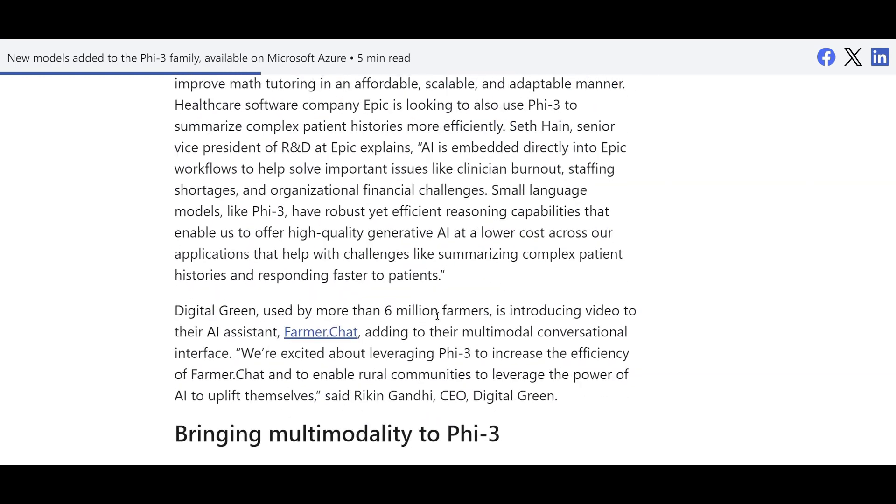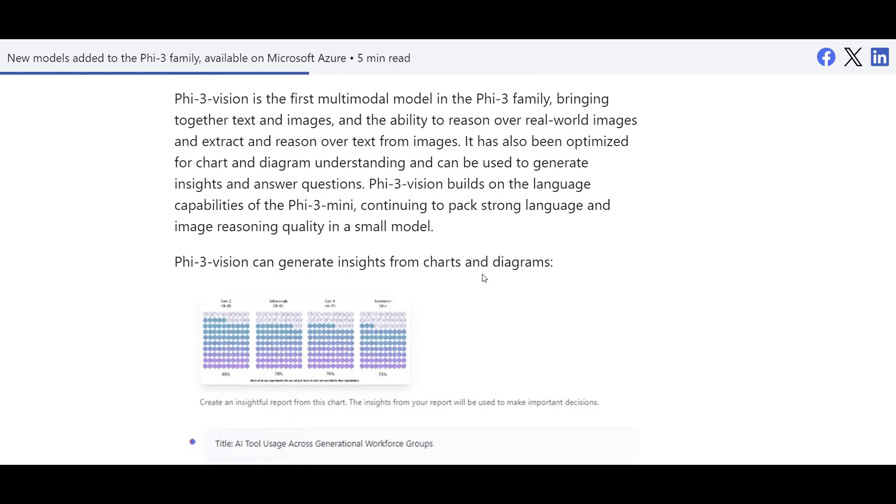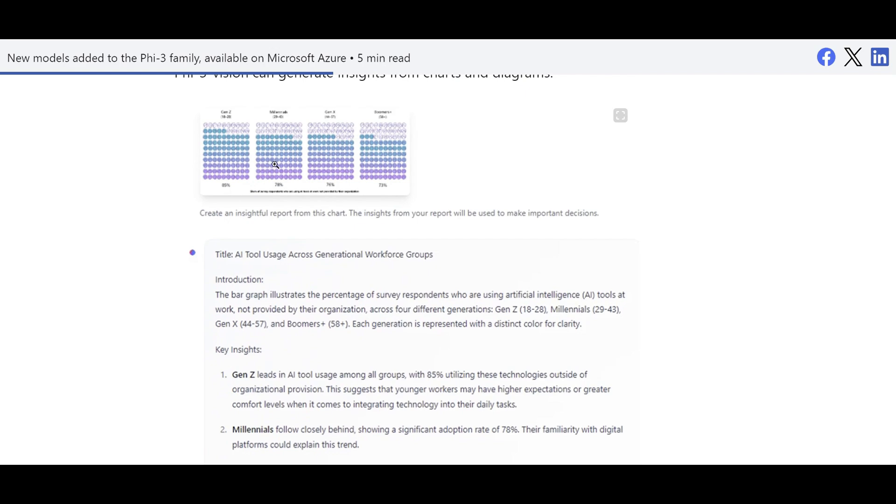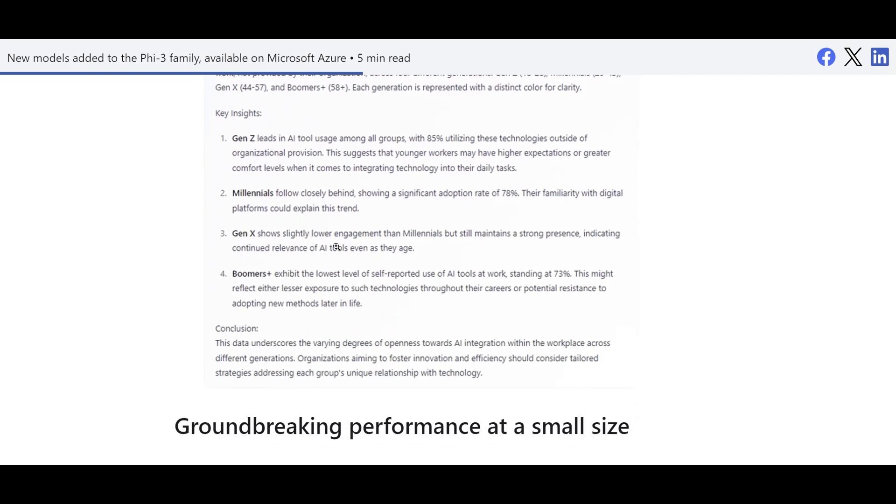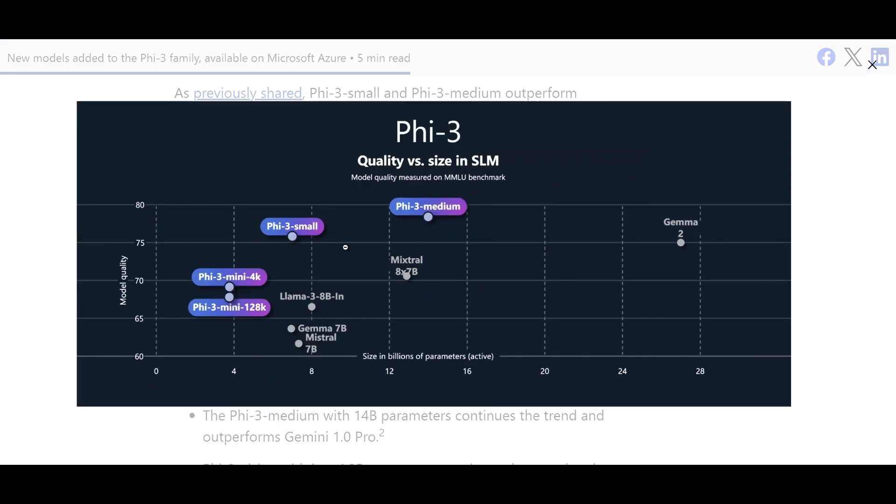So here they're talking about how they have optimized that. This is an example of interpreting a chart with the answers, which is really impressive for the model size like this.